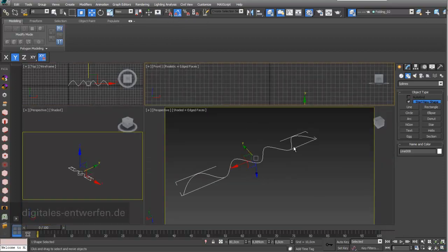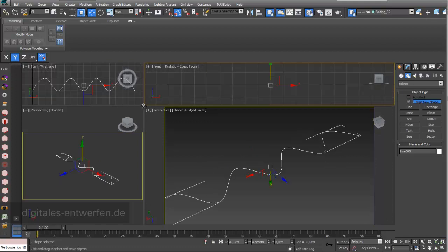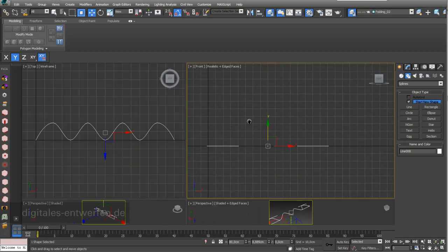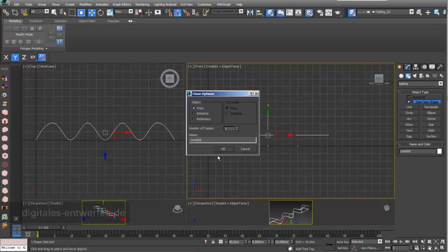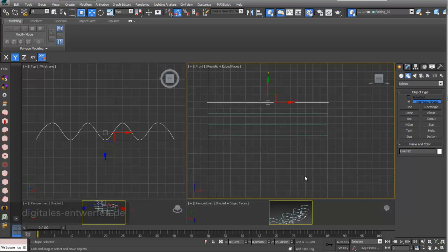I want to see this in all my viewports — front view, top view. I hold my Shift key and move this line up, then choose a number of copies. I go to four, and here's the amount of spline lines I created.